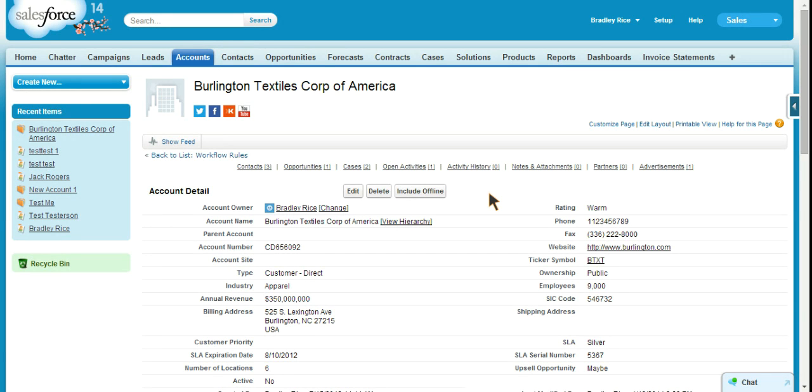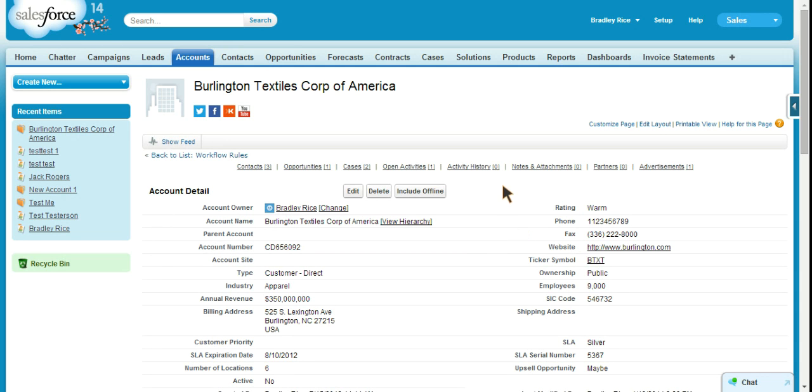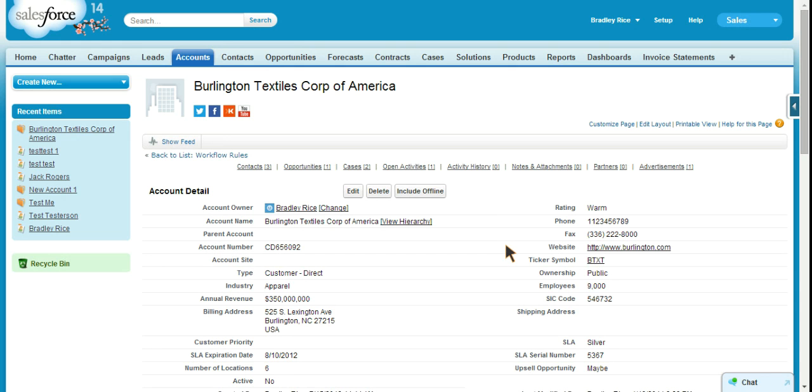So we have the account object updating the contact object. Obviously there are a lot of other ways that this could be useful, a lot more useful than what we've done here. But this is just to basically give you an idea of what tools we have available as administrators. And hopefully you will find ways to use them in new and innovative ways.